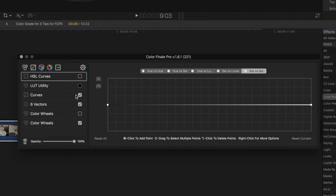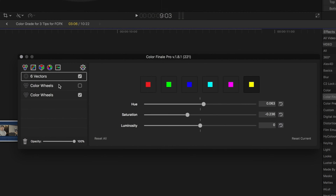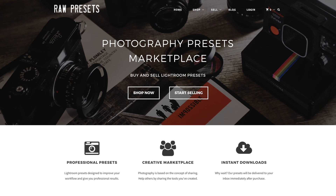There's a lot more that you can do with Color Finale — stuff that you can't necessarily do with Final Cut Pro by itself. Speaking of LUTs, I like to use a few LUTs from rawpresets.com.